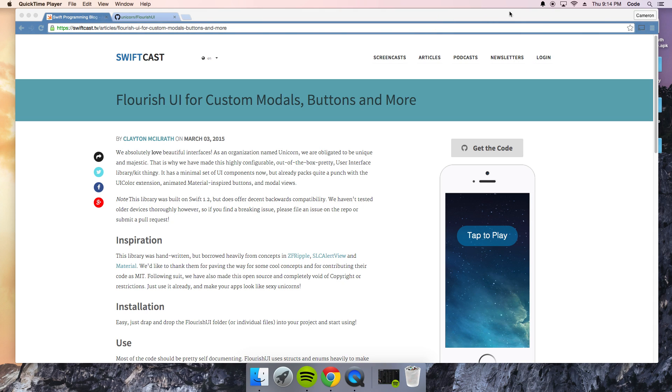Well hello Swift Devs, Swiftcasters. Today I'm showing you the Flourish UI for iOS written in Swift.